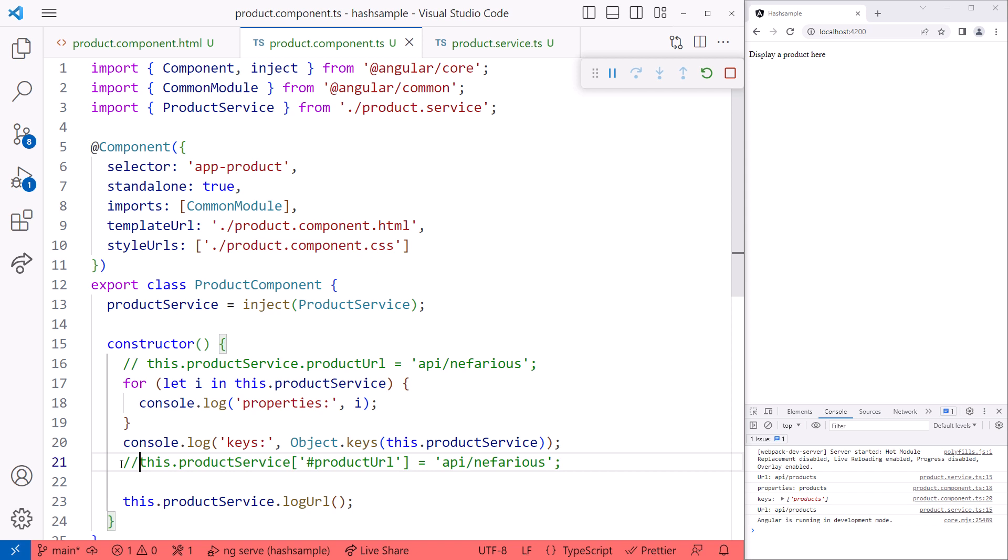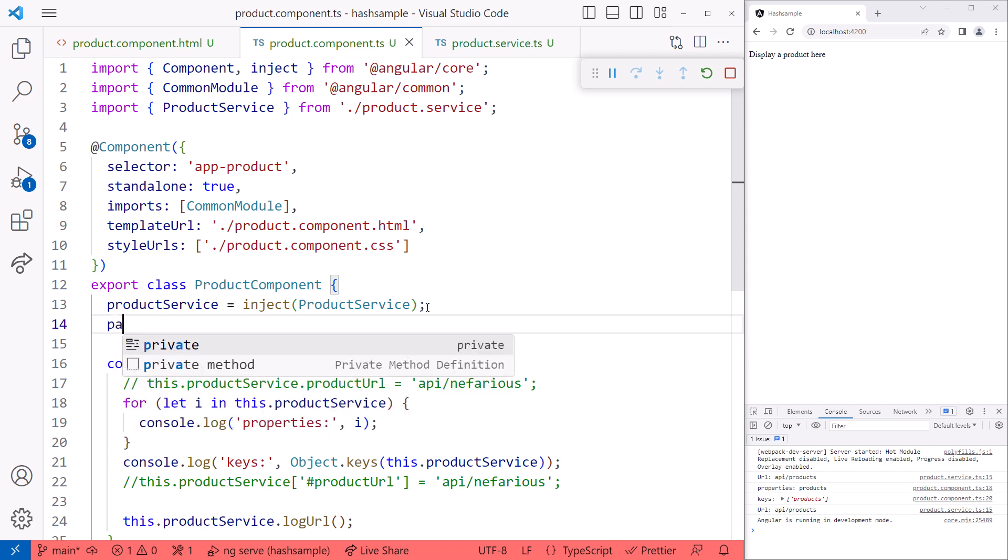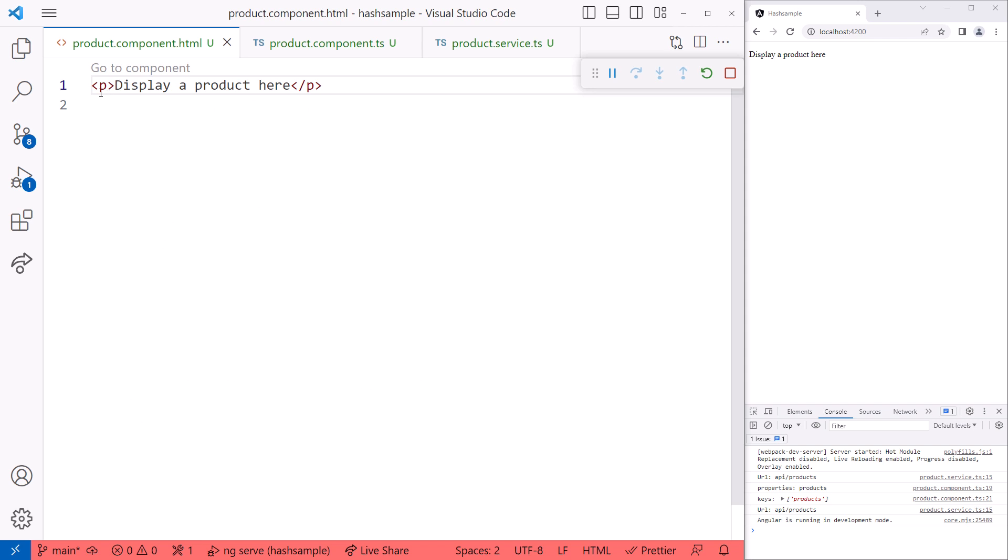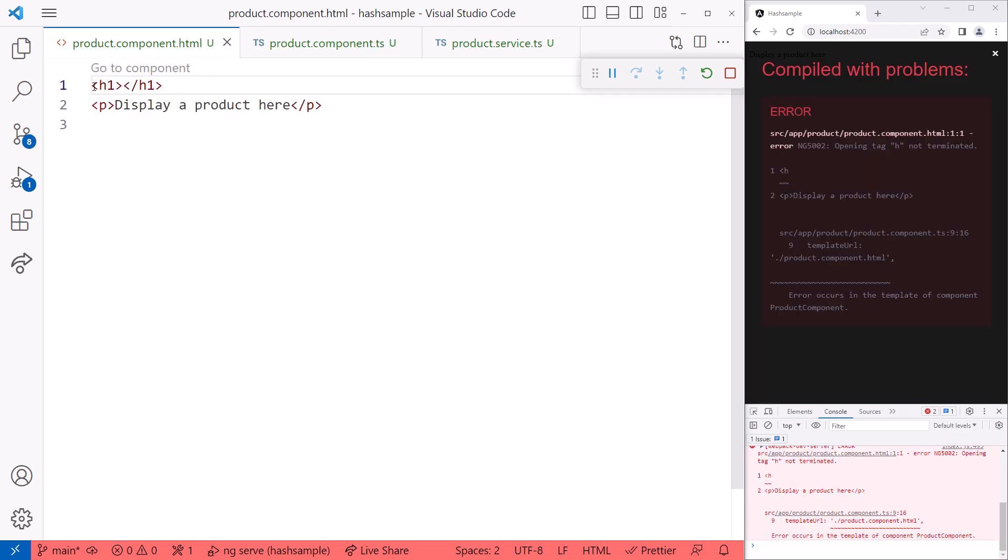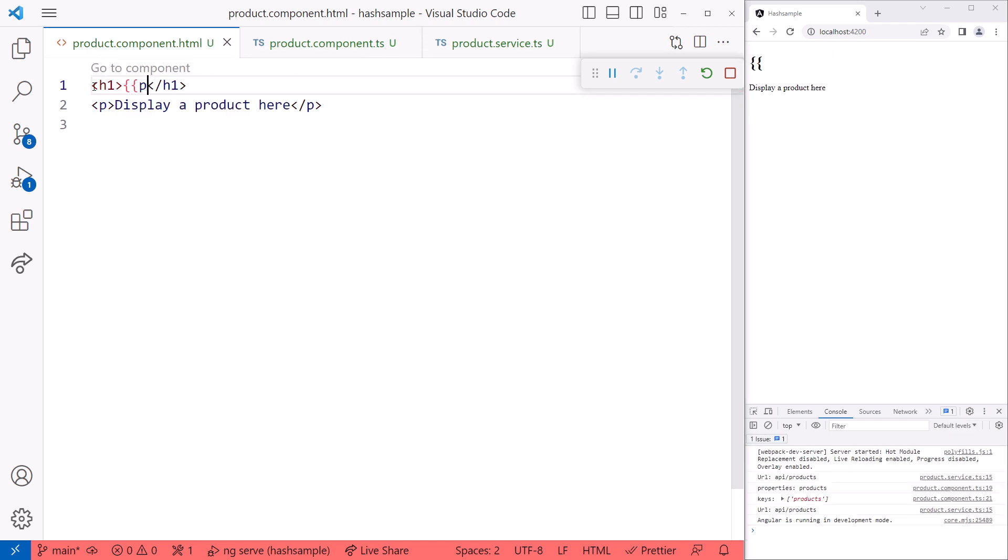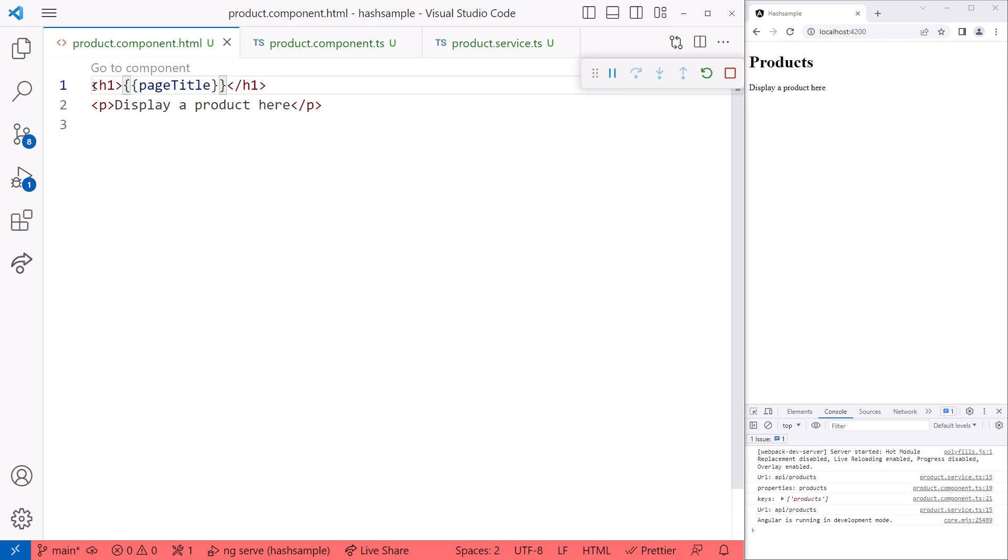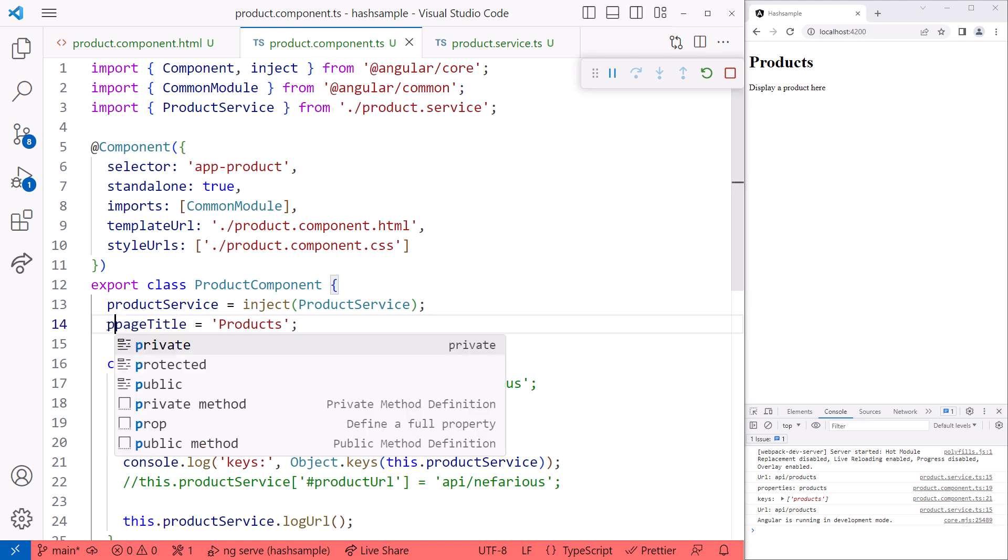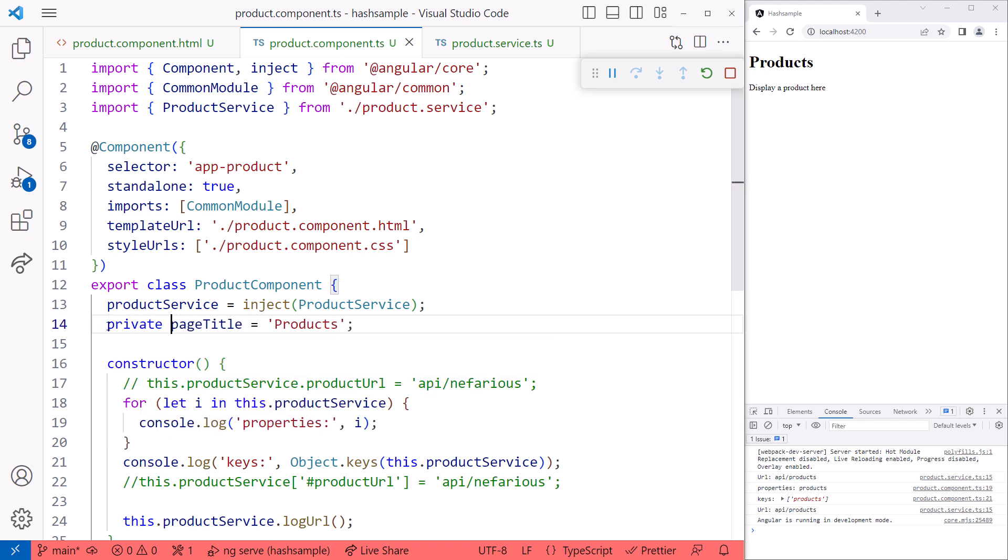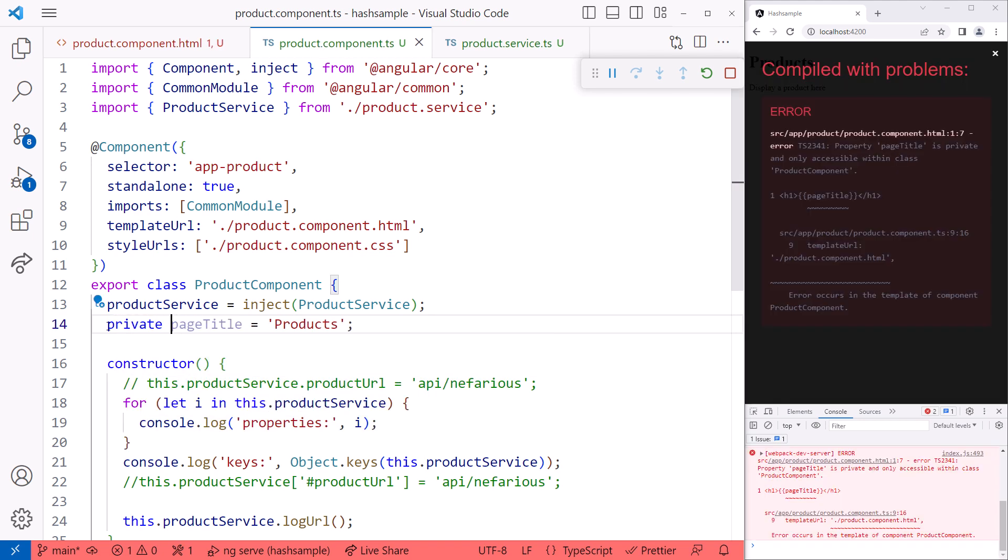But what about private properties in our component? Let's add a page title property to the product component and display that property in the template. We'll add an h1 element and bind to the page title property. And we see the heading in the browser. Going back to the component. Let's add the private keyword. And we see an error. A template cannot access a private property.